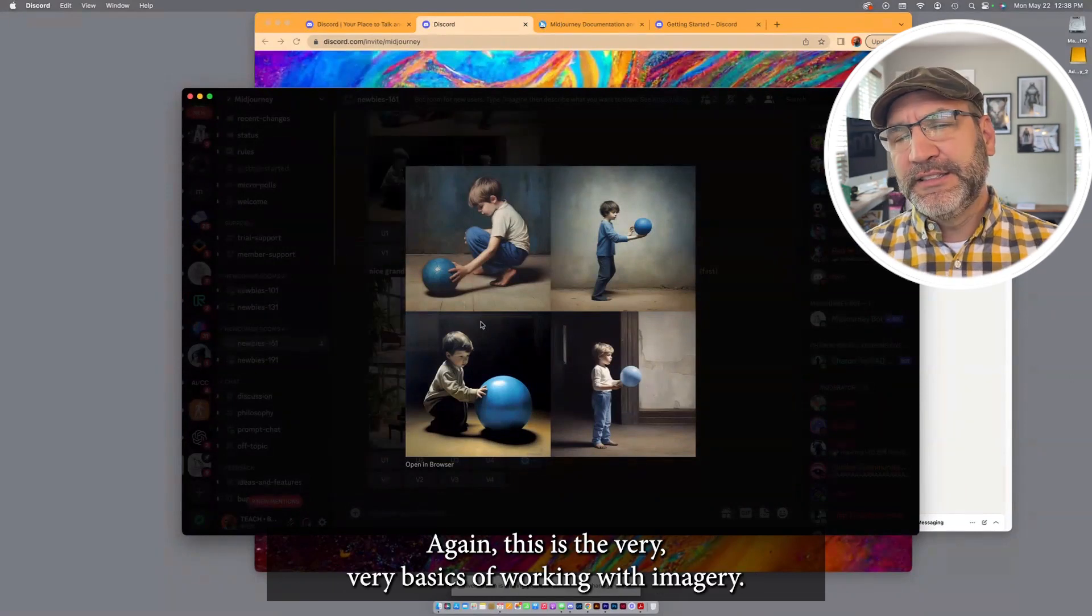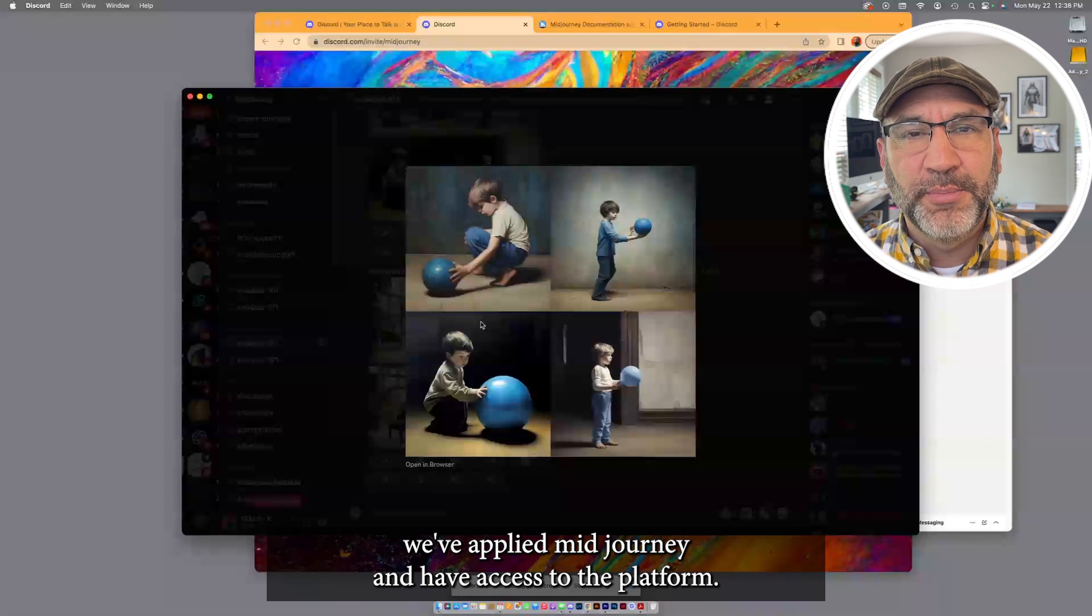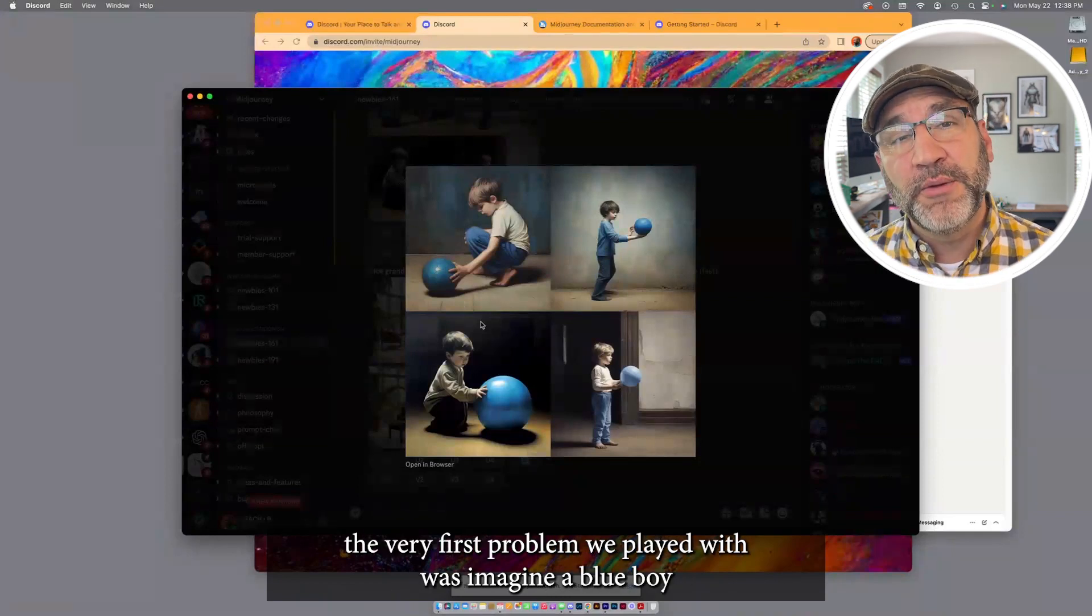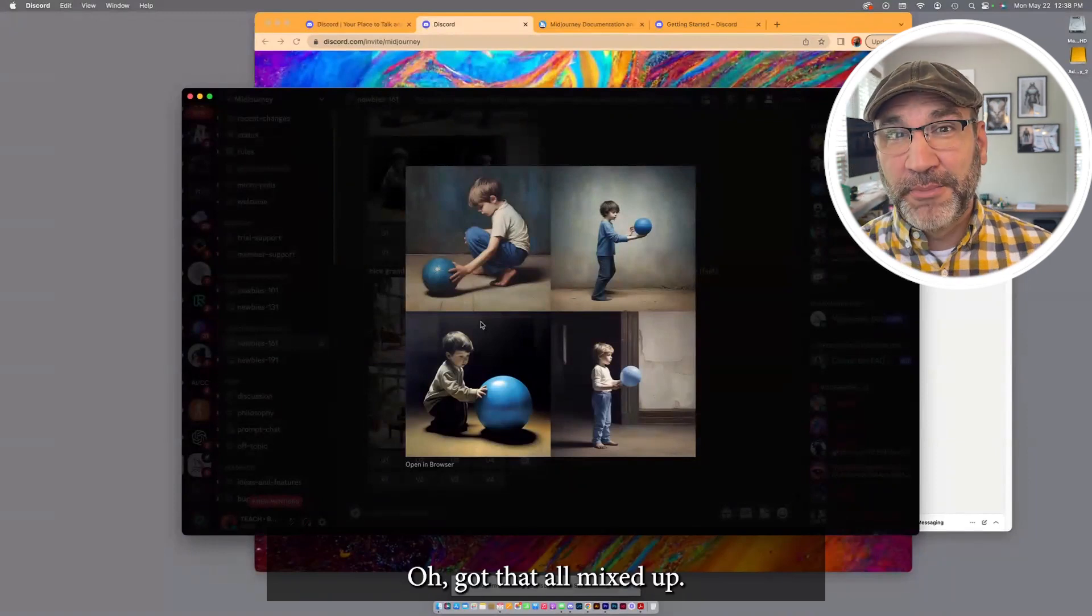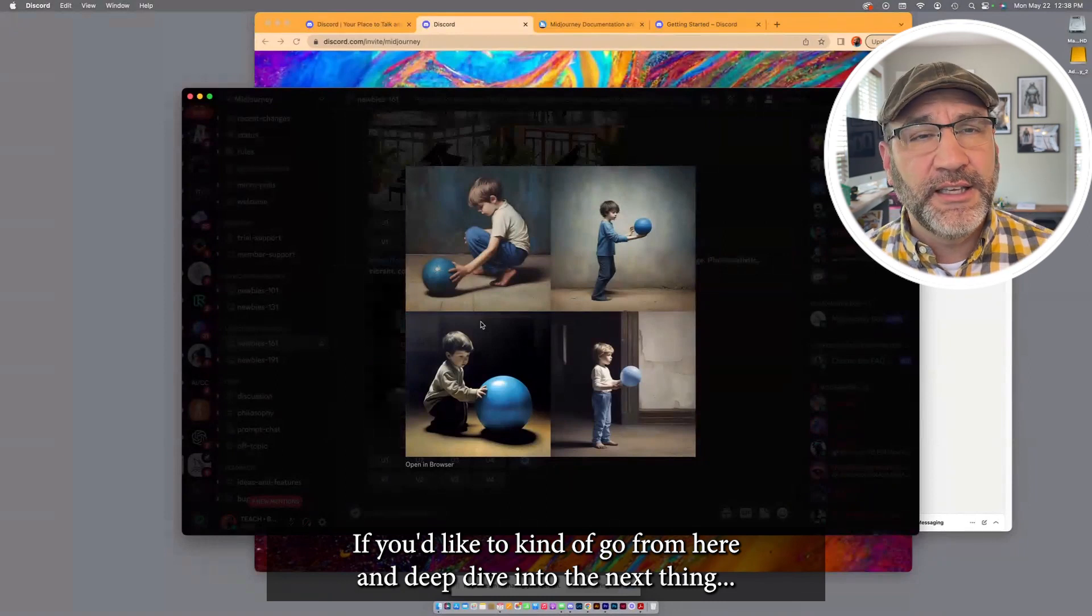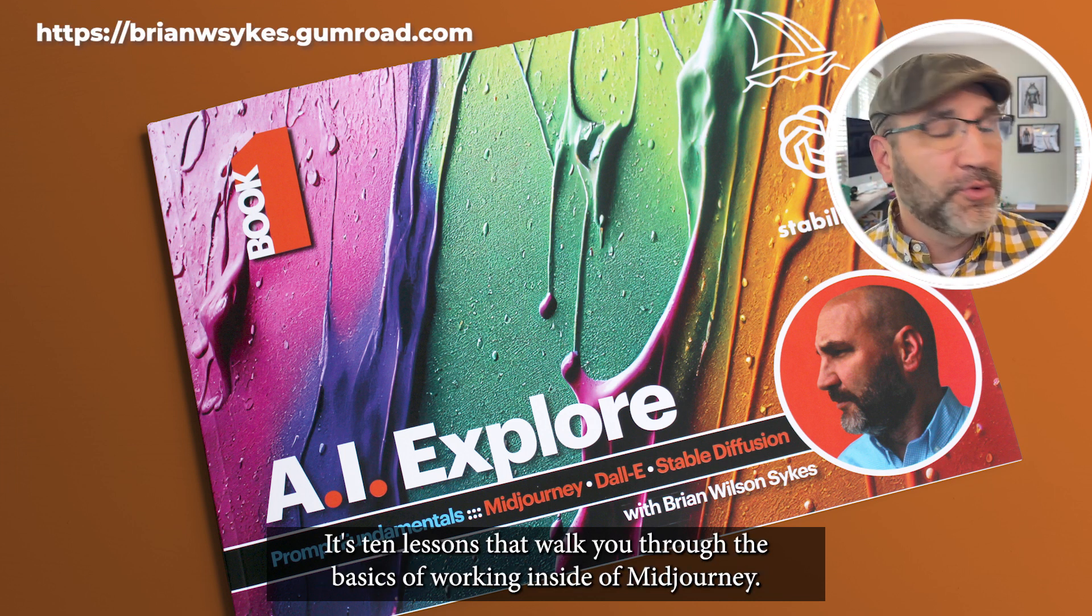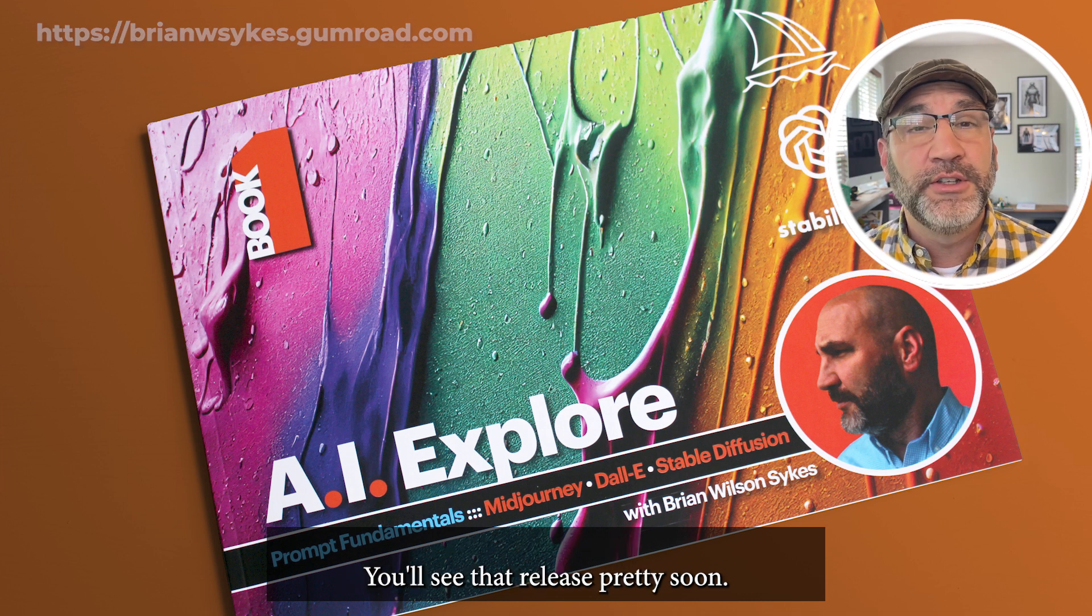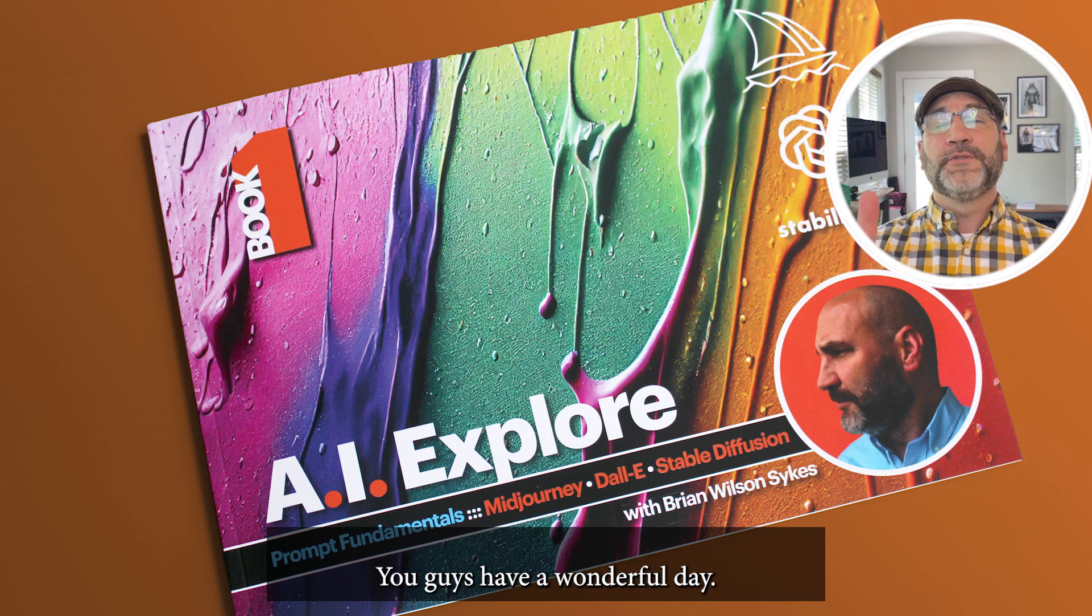Again, this is the very, very basics of working with MidJourney. We set up a Discord server. We've applied MidJourney and have access to the platform. We're using the newbies space. This is the basics of working inside of MidJourney. And in that, the very first prompt we played with was imagine a little boy playing with a blue ball. Got that one mixed up. Anyway, begin exploring in this space and follow along for more of these kind of tips. If you'd like to go from here and deep dive into the next thing, two fast ways you can do that. One is I've written this book. It's AI Explore Prompt Fundamentals. It's 10 lessons that walk you through the basics of working inside of MidJourney. I'm also going to be turning this into a video series. So if you'd be interested, follow along. You'll see that release pretty soon. But in the meantime, dive in, have fun, and enjoy MidJourney. You guys have a wonderful day. Peace out.